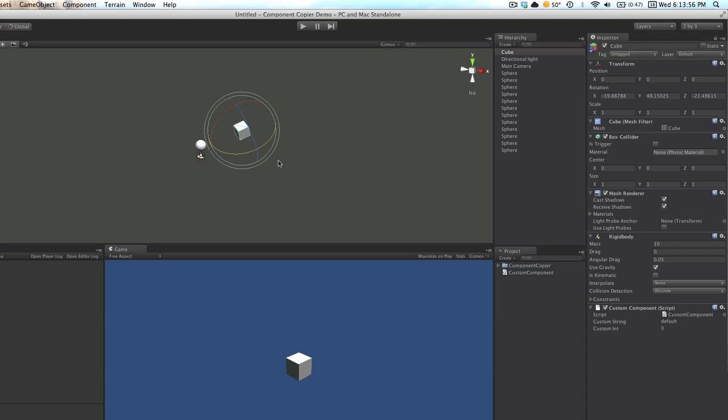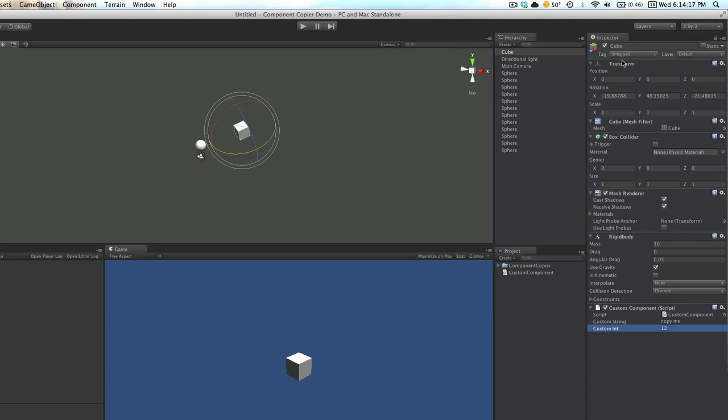We also want our spheres, which are off camera, to move on camera, and we also want that rotation applied to those. We're also going to change our custom component a little bit. We'll change the string to copy me, and this integer to 12.